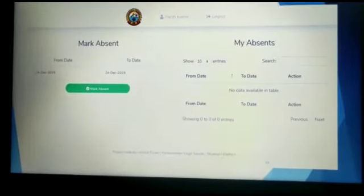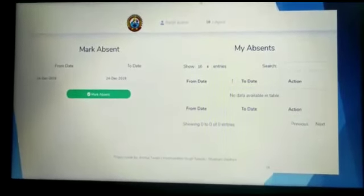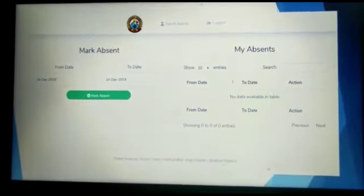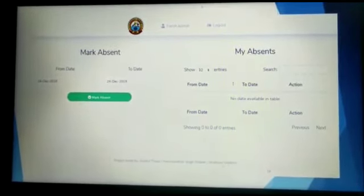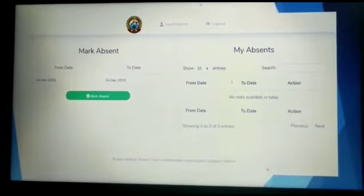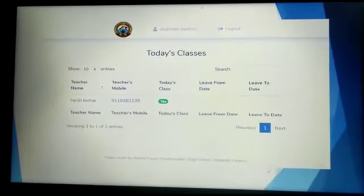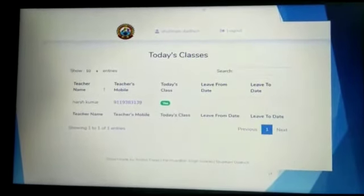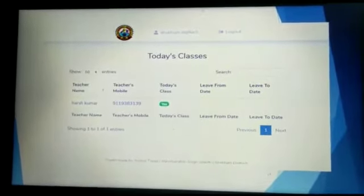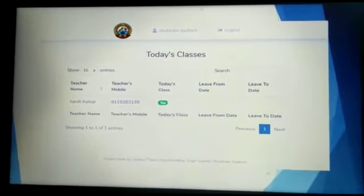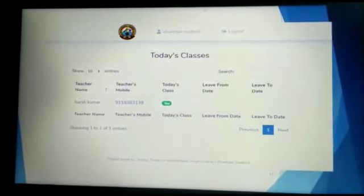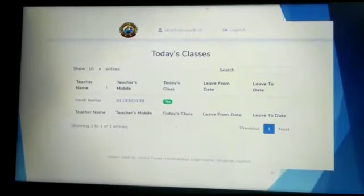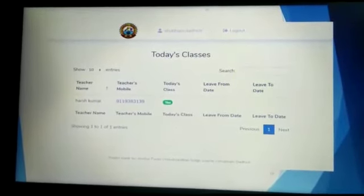In this slide we can see that teachers can mark their availability and can mark absent if they are not available. Teachers can mark their absence according to the date. This is the timetable screenshot which shows daily classes based on availability of teachers. For example, Harsh Kumar is a teacher and the tick of yes on today's class is shown here.